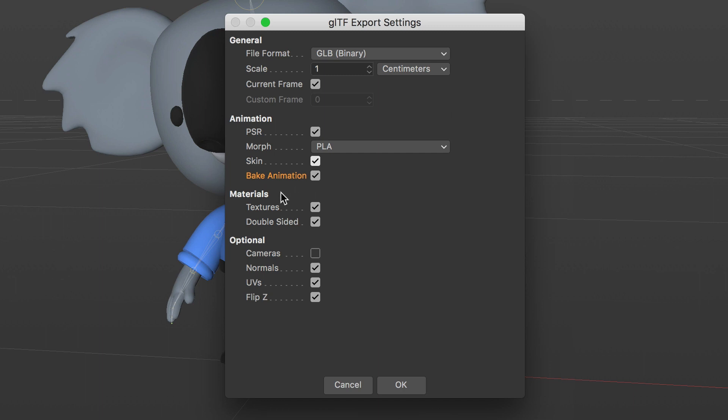Next let's check out Materials. Textures allows you to save the image textures used in your materials. Double-sided allows you to see the polygon faces of an object to be visible on both sides. So if you see your object in an AR app look like you can see through part of it, check this on will solve that issue.